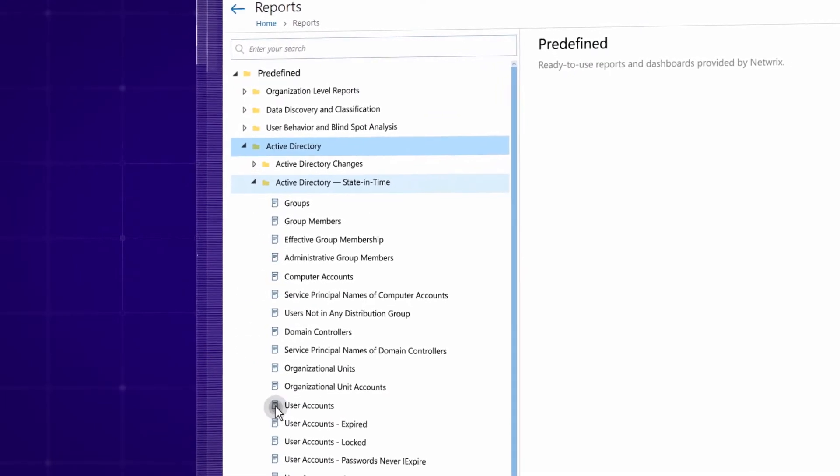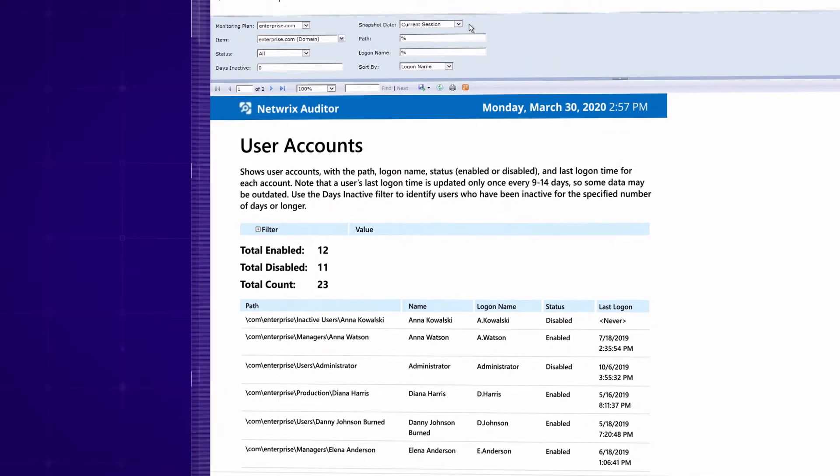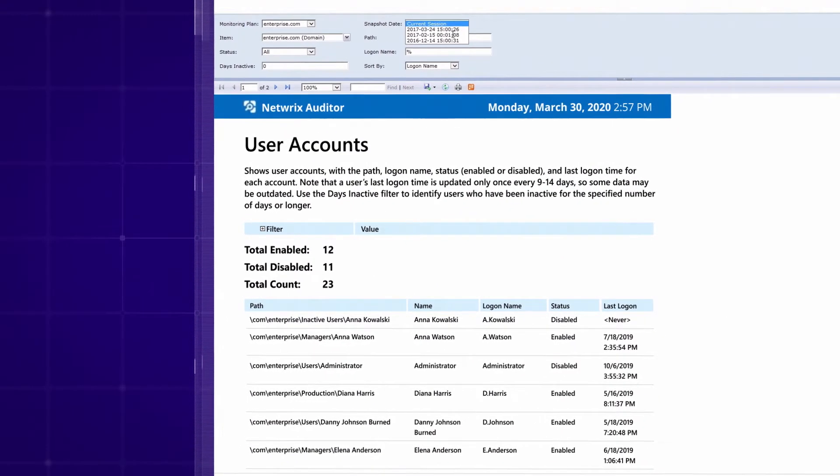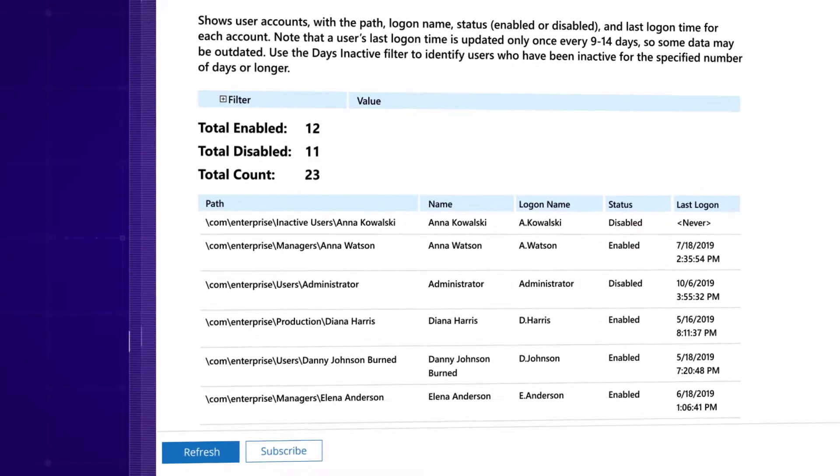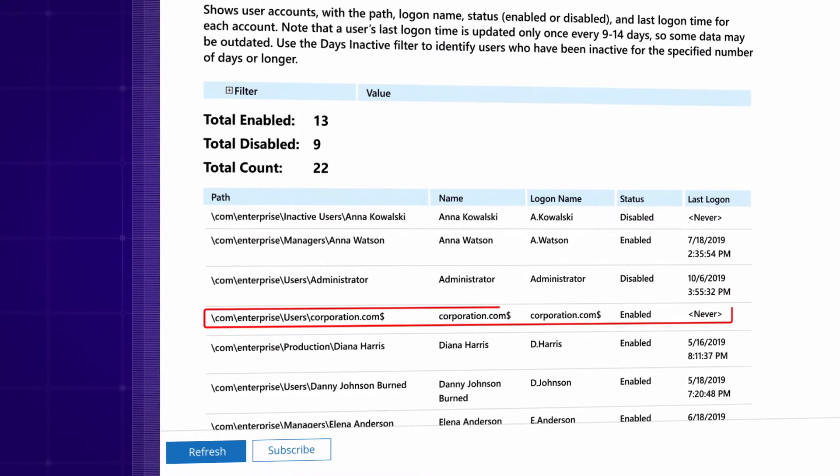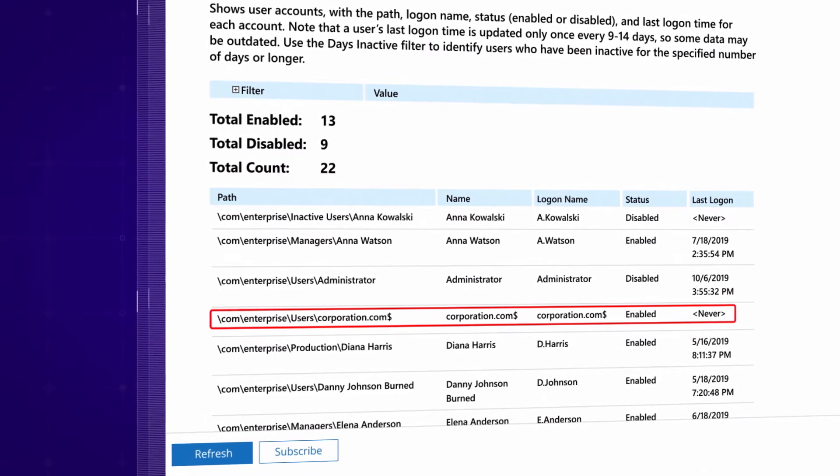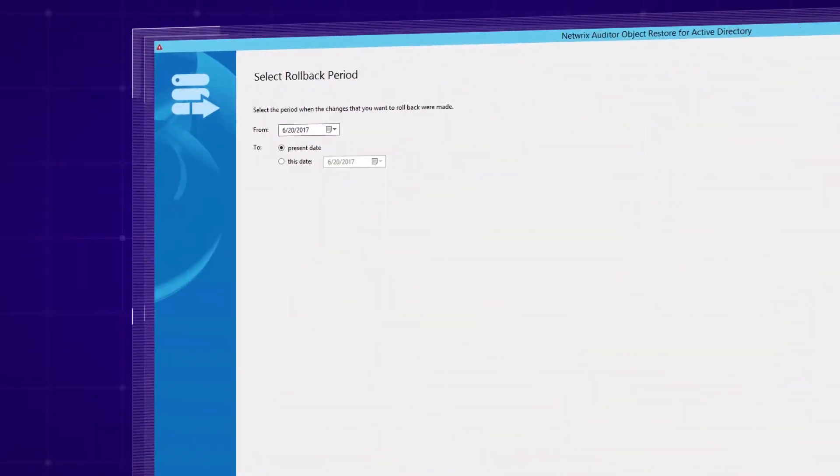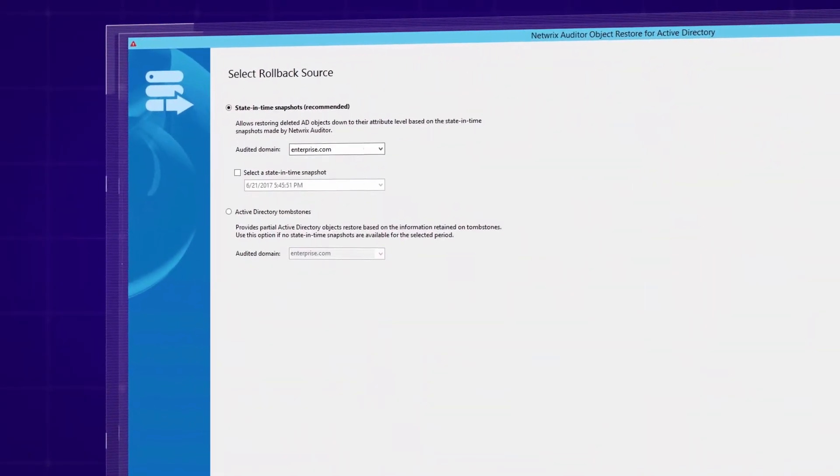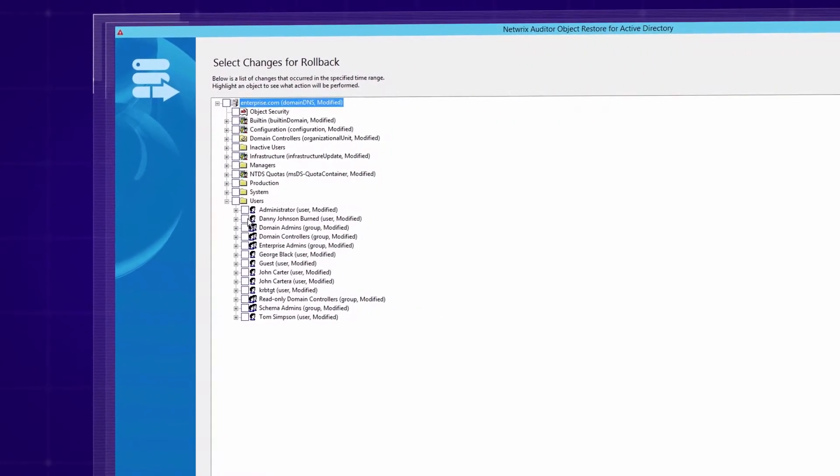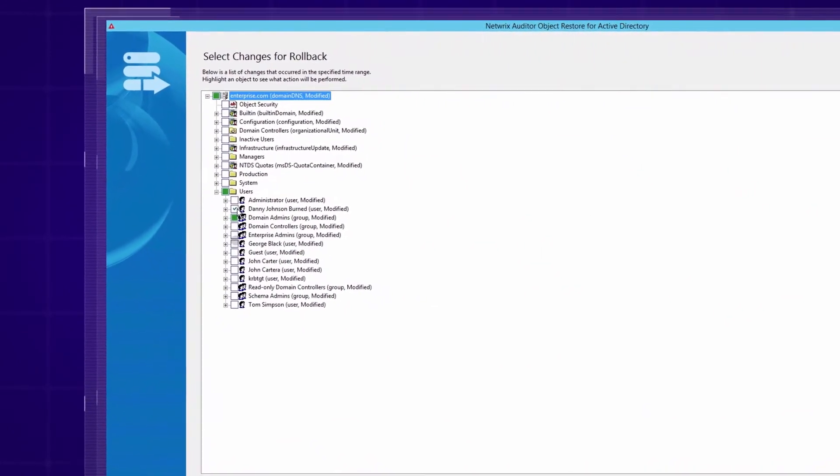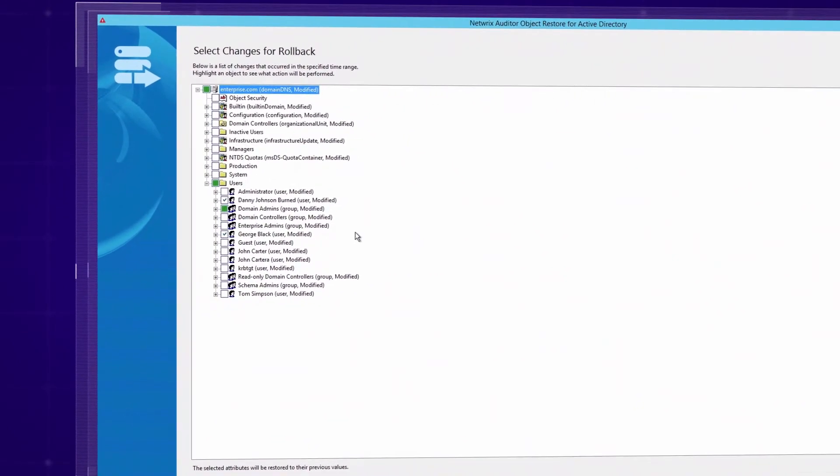In case of a problem, quickly compare the current Active Directory configuration with past configurations and easily discover the root cause. If an unauthorized change does occur, revert the settings to a previous state without any downtime or having to restore from backup.